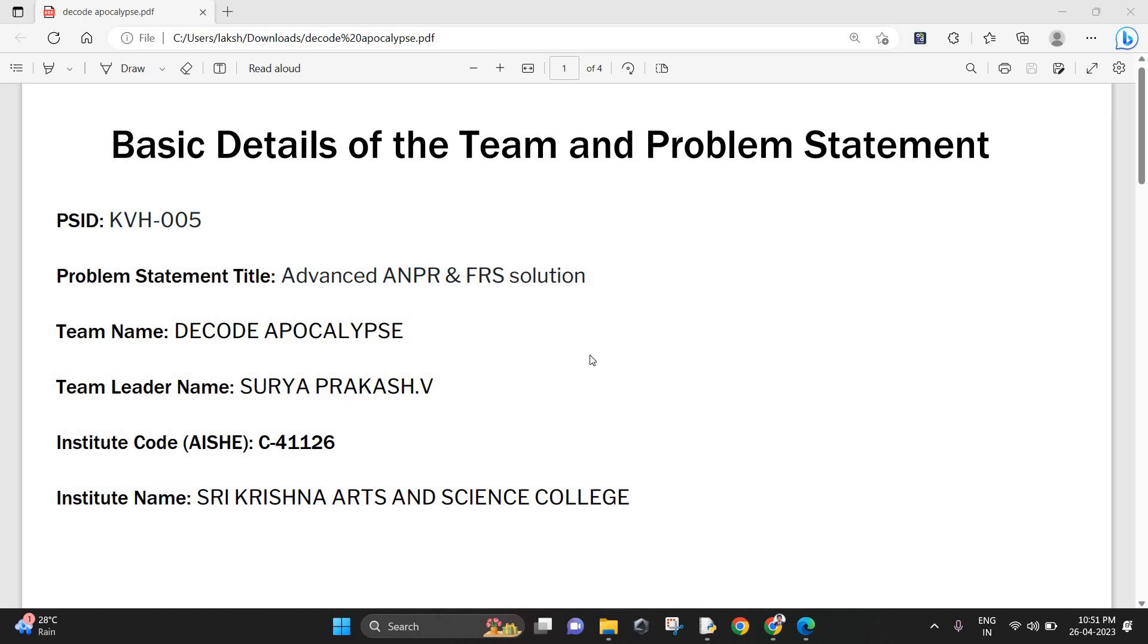Welcome. We are team DECODOPCLIPS and we are here to present our solution to the problem statement: advanced ANPR and FR solution.